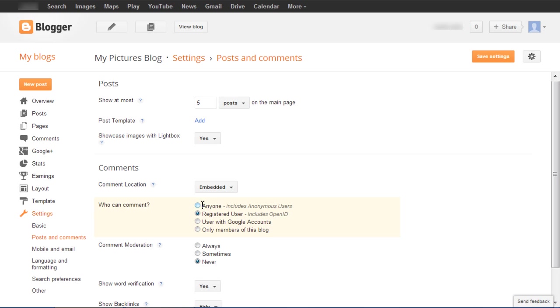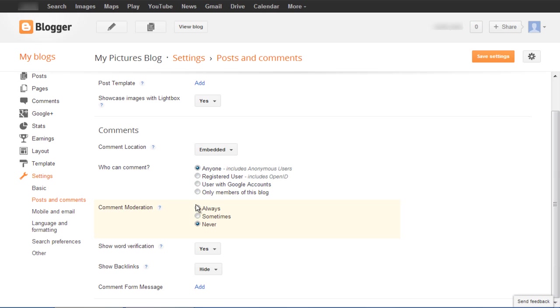Furthermore, you can determine who would be allowed to comment on the blog. Let's choose anyone, so that we can target a wider audience.